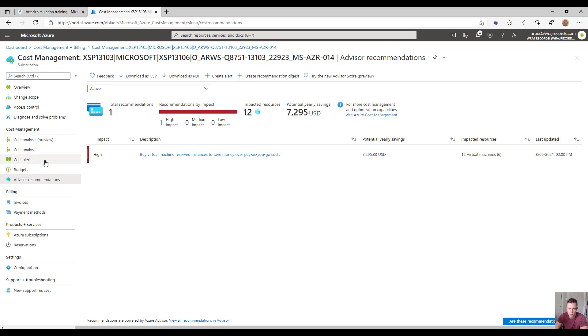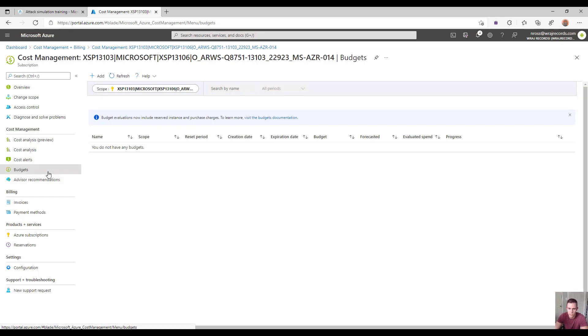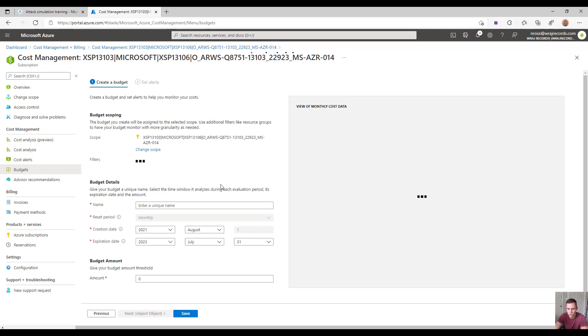Additionally, you can get into the alerts and budgets that you want to set up for these particular subscriptions. I'll go into the budget itself here and show you what that looks like.